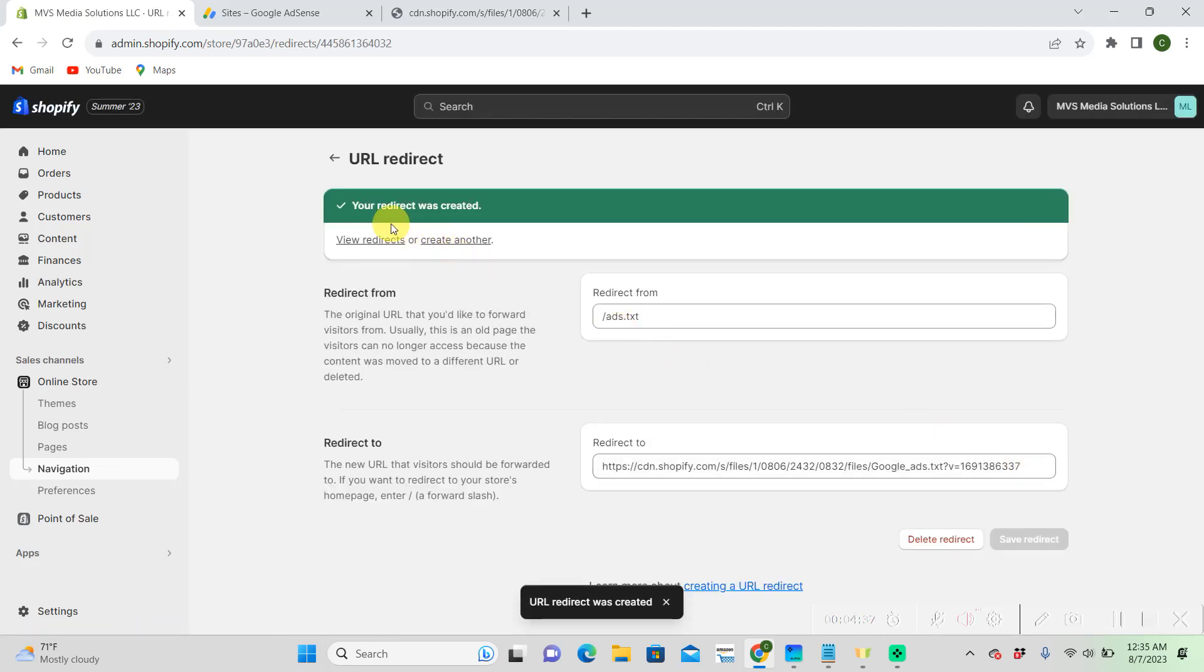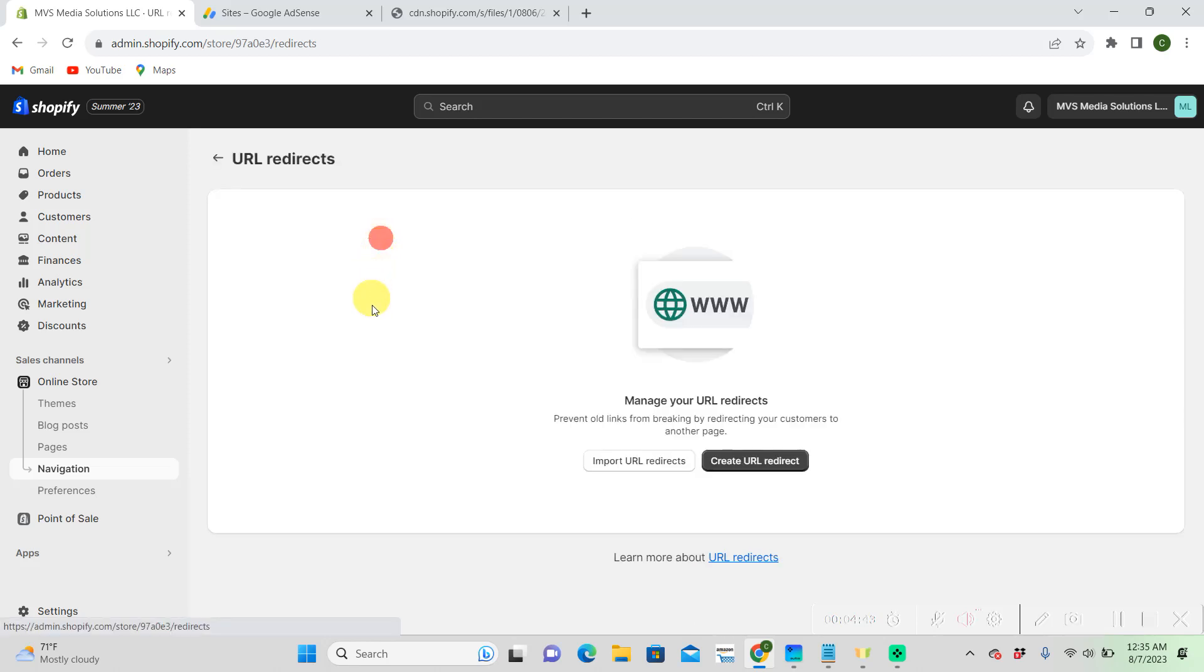And then submit it. And then you're all done. That's the end of the video. Like and subscribe for more. Thank you.